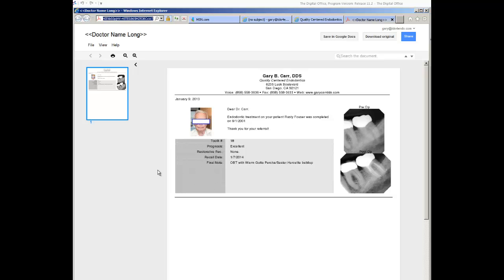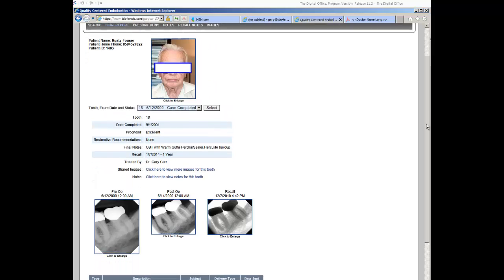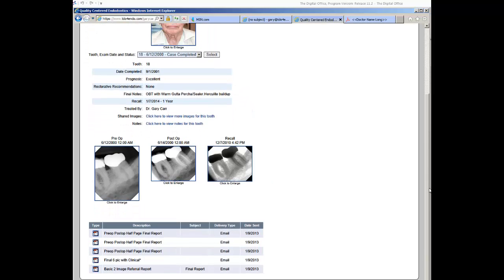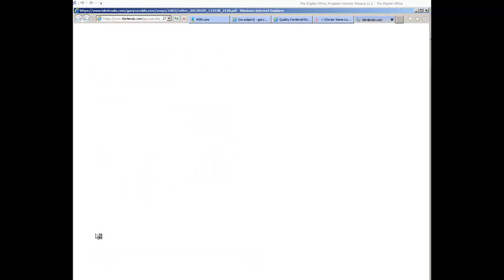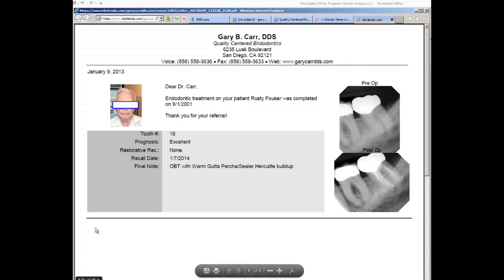This report is also available on the website. So when the referring doctor logs in to view the final case information online, which was shown in a previous tutorial, at the bottom of the webpage, there is a list of all reports that had been either emailed or printed for the referring doctor. And you can see the delivery method, the date the letter was sent, and the letter can be opened from here as well and can be printed for reference for the referring doctor.